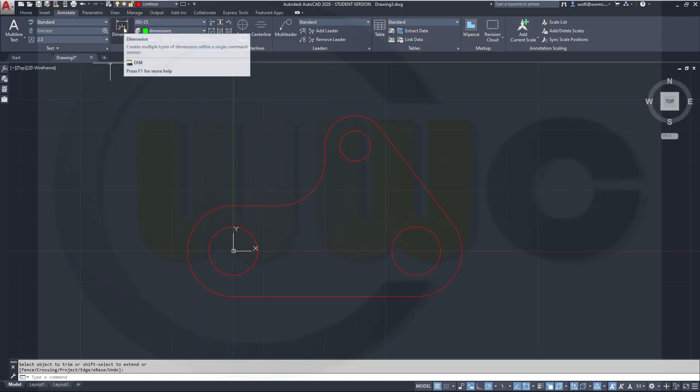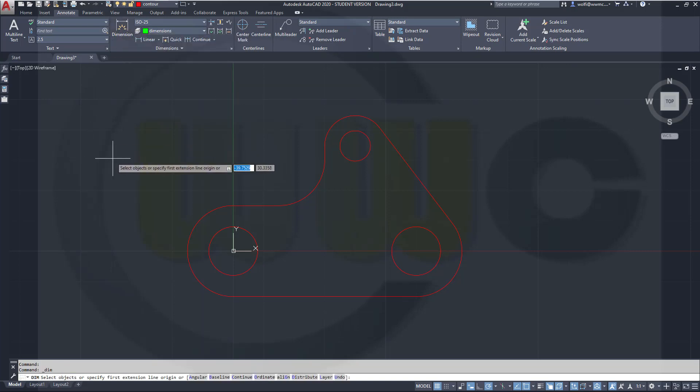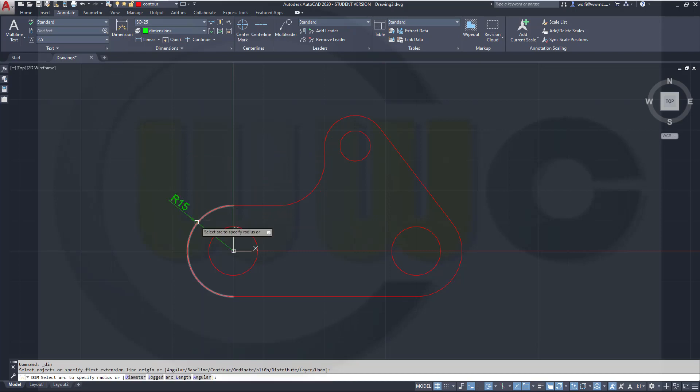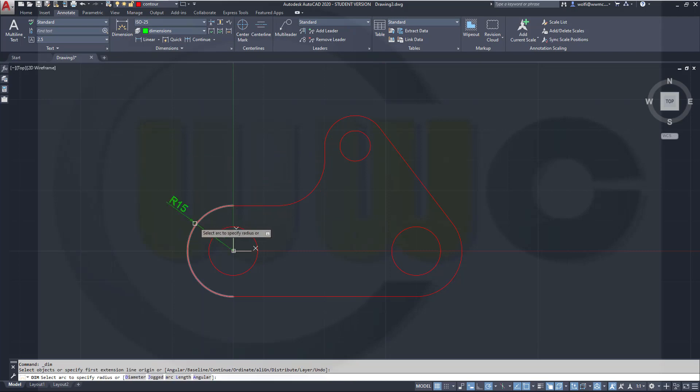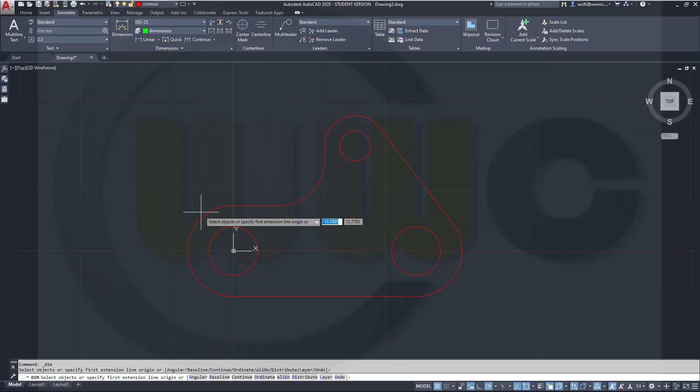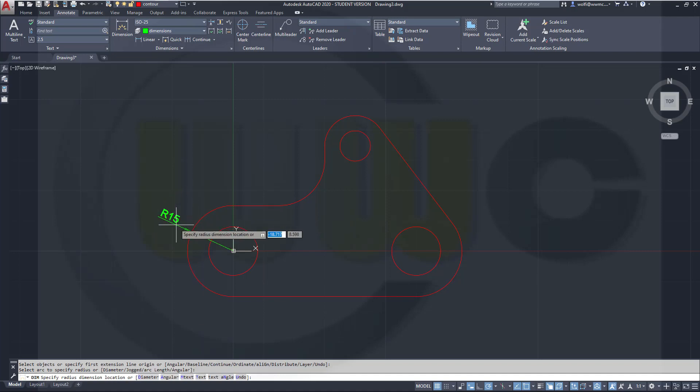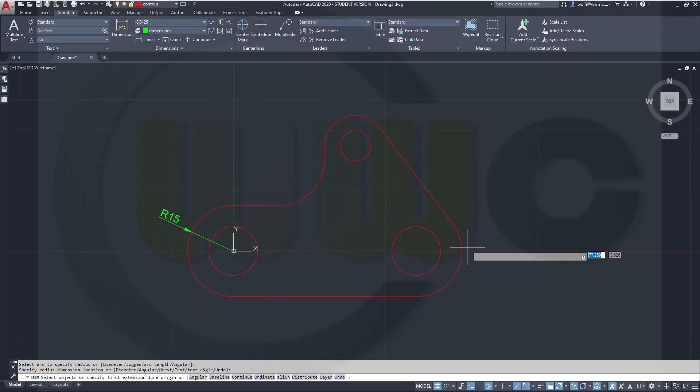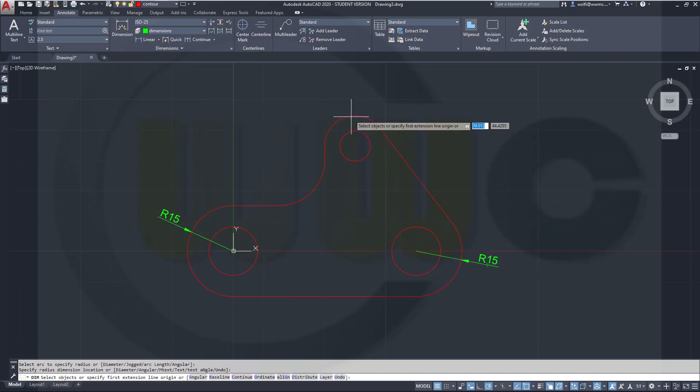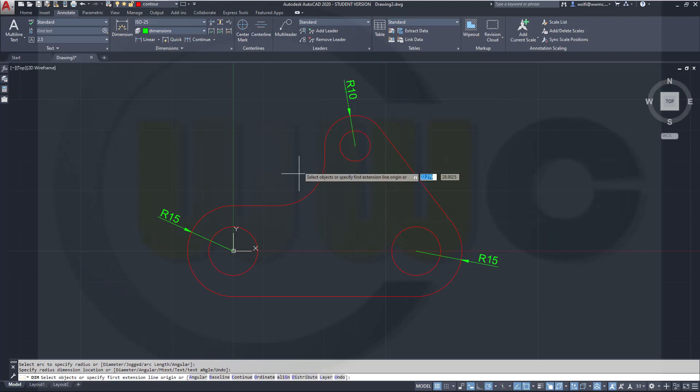So let's go for dimension. And let's move to that arc. And you can switch by right-clicking to diameter if you want, or you could go for radius. So let's click here, like this, over there, over there, and here.